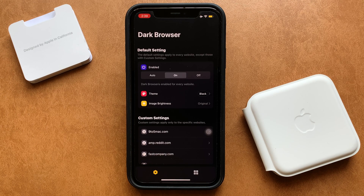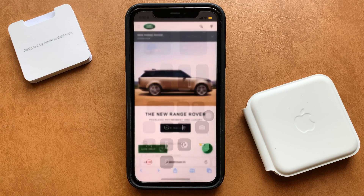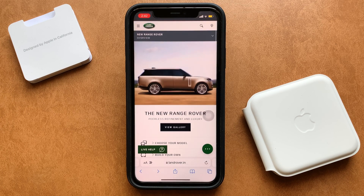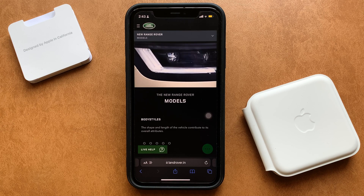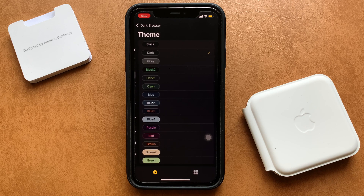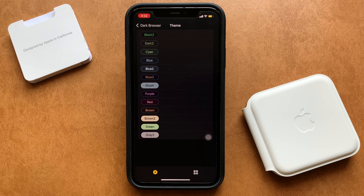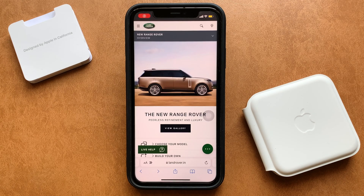A quick tip from my side: always set the extension as default, which means if your device isn't running on dark mode, Dark Browser won't load the website in dark mode, while if your device is running on dark mode, the extension will do the same. And since the app supports multiple themes, I would recommend setting the theme of the browser as black instead of dark, as it would save the battery.